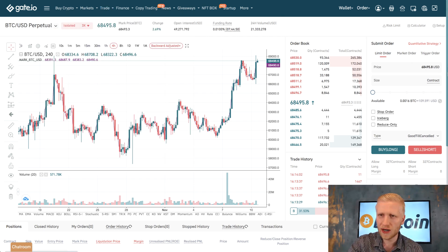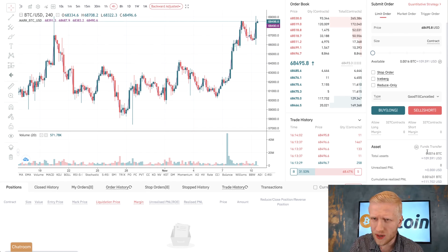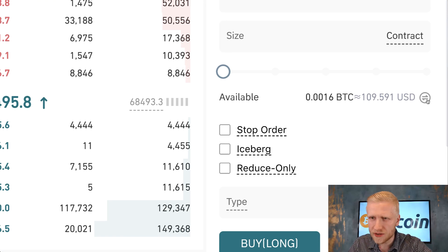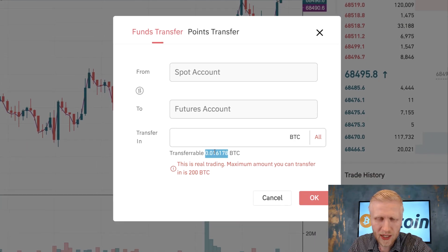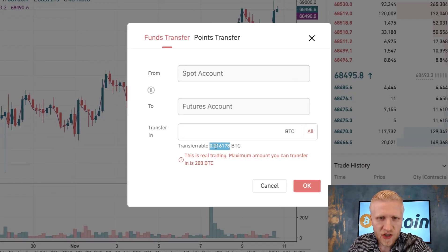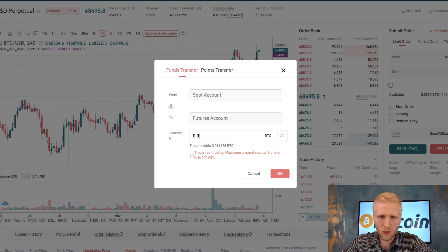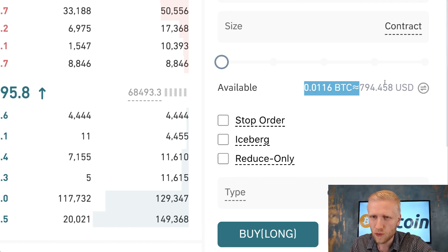To get BTC into your futures account, you can use the contract bonus or transfer from your spot wallet. Click the transfer button, and you can move funds from spot to futures. For example, I have around $1,000 worth of BTC on my spot account. I'll transfer 0.01 BTC — now I have around $800 worth of BTC in my futures account.